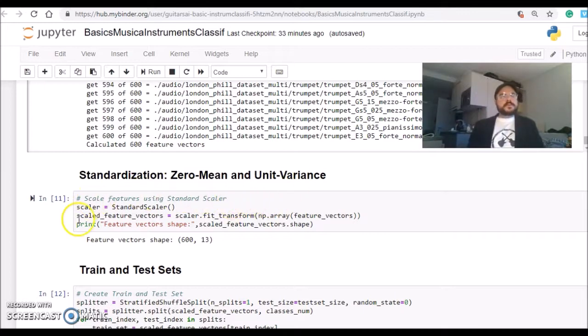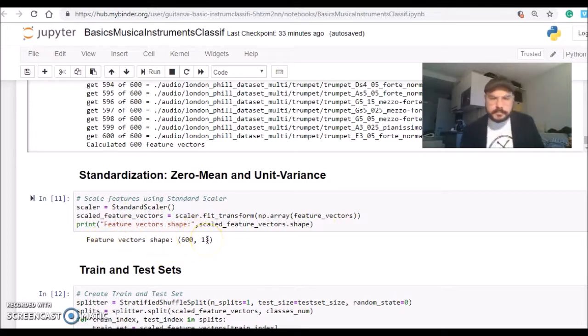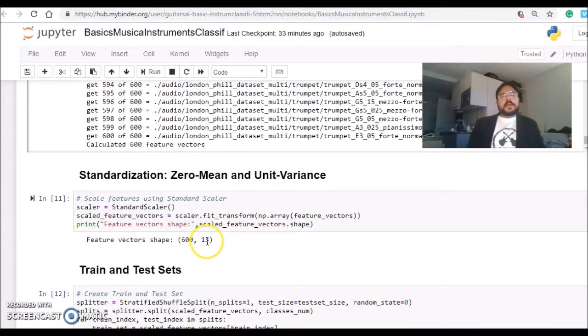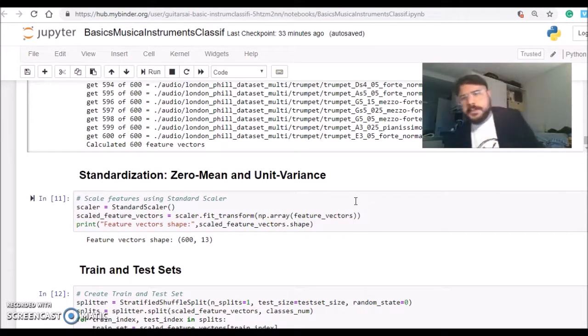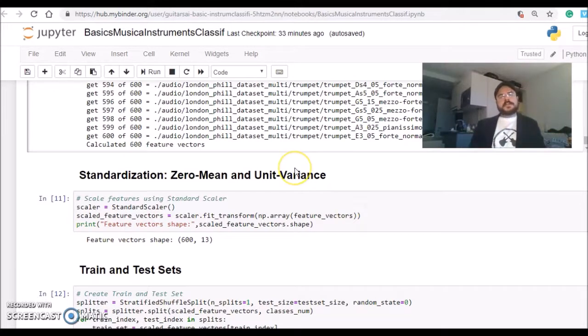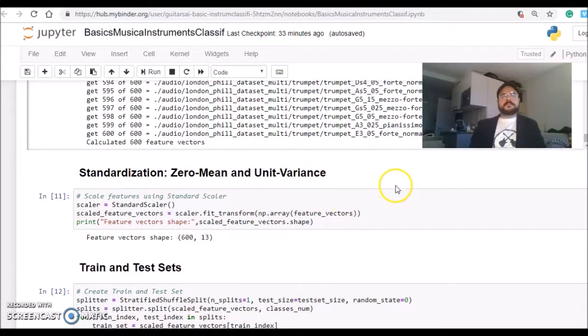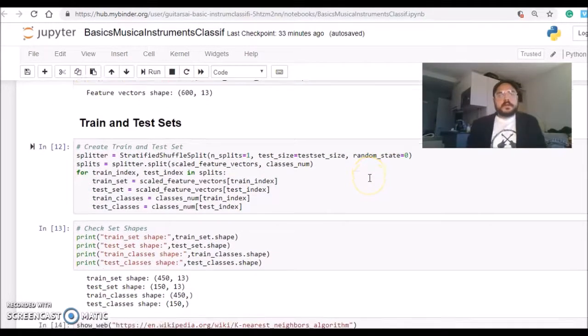We're making the vectors have zero mean and unit variance. So we have 600 feature vectors, and each file has 13 values - 13 Mel Frequency Cepstral Coefficients. So 13 coefficients for 600 different sound samples.